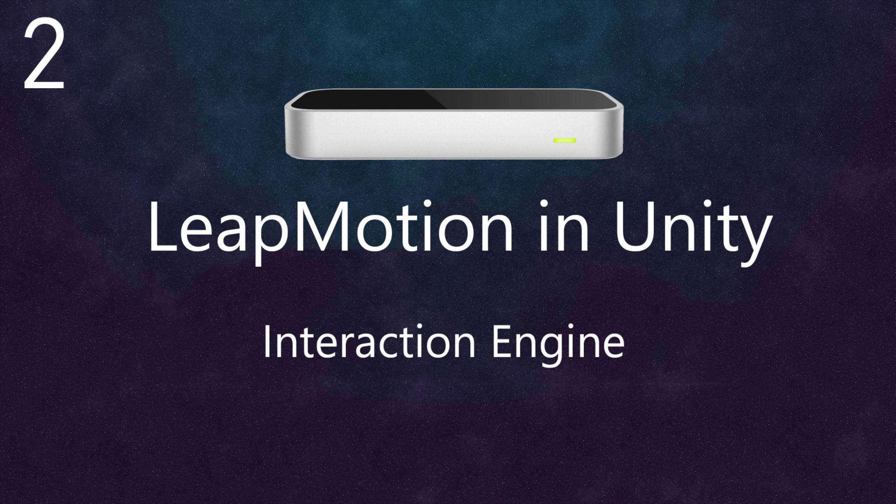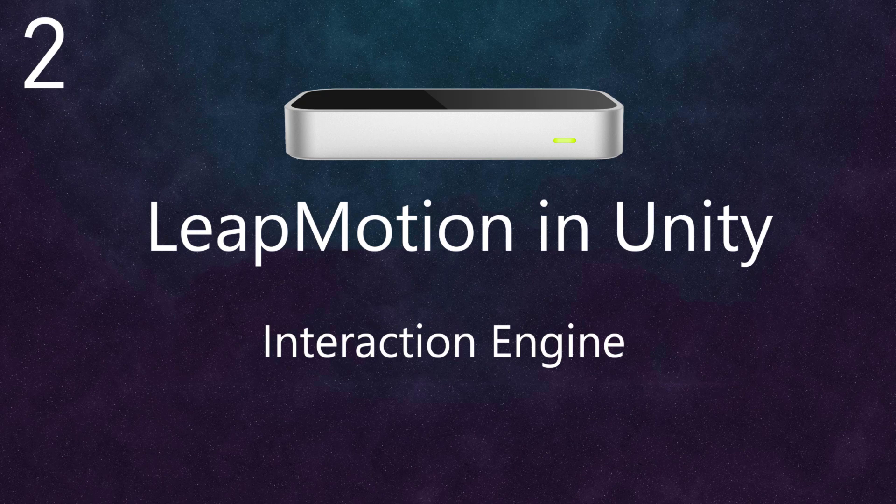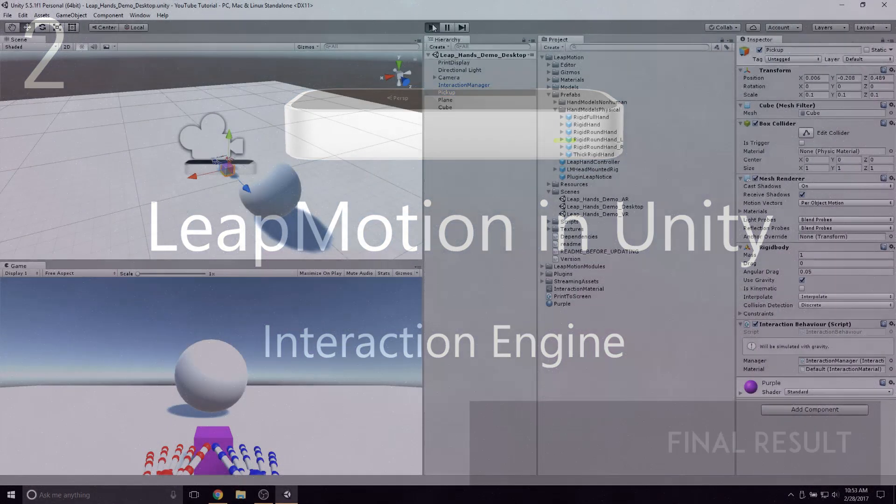Now, it doesn't work 100% accurately, but I think it does enough to get the job done. Here's what the final result will look like.